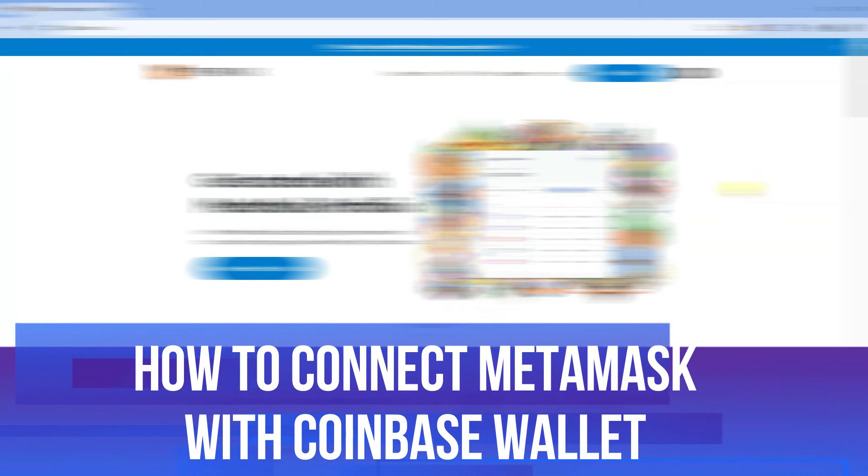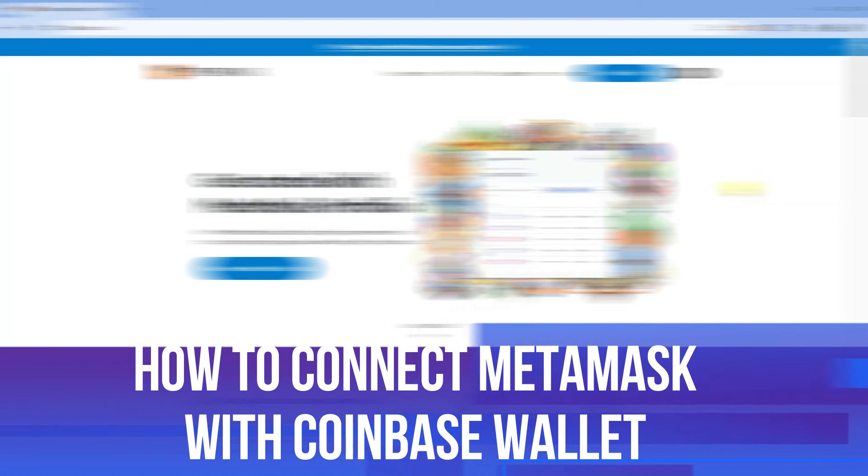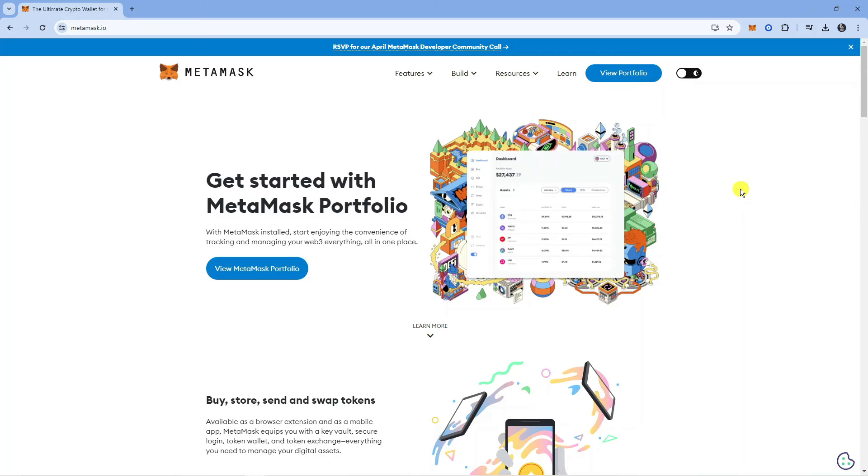In this video I will show you how to connect MetaMask with Coinbase wallets. So let's jump straight into it.